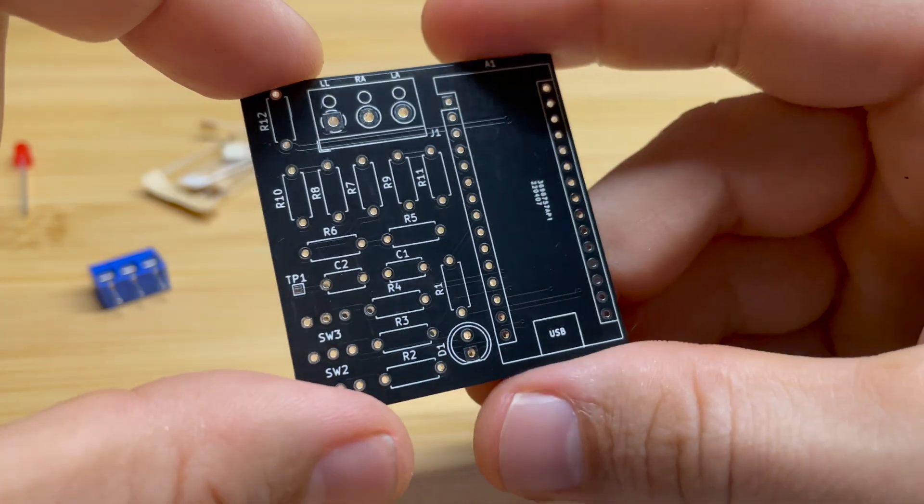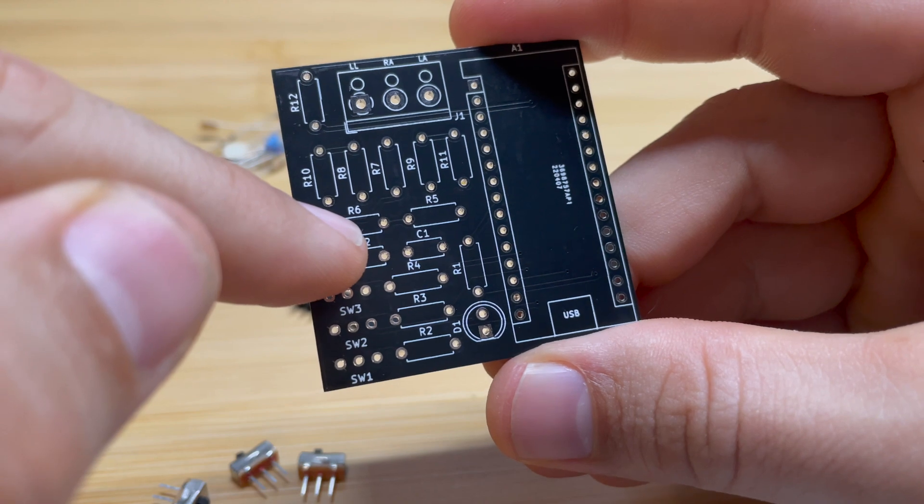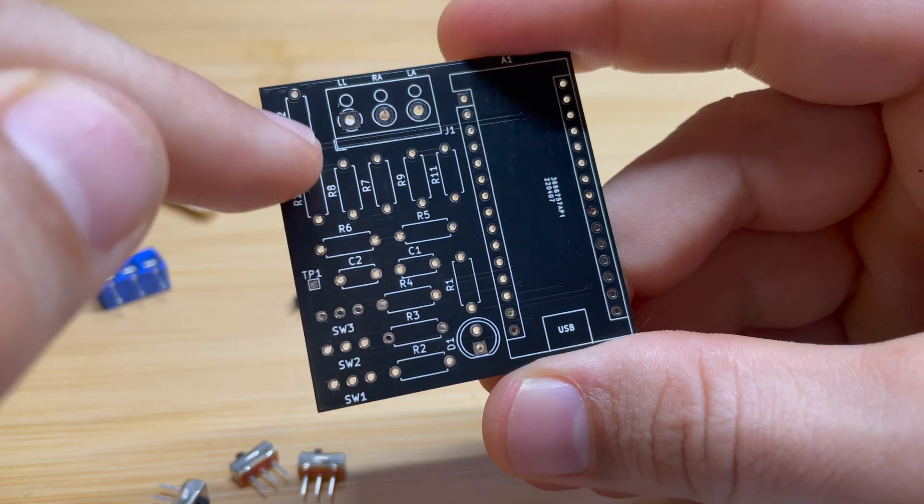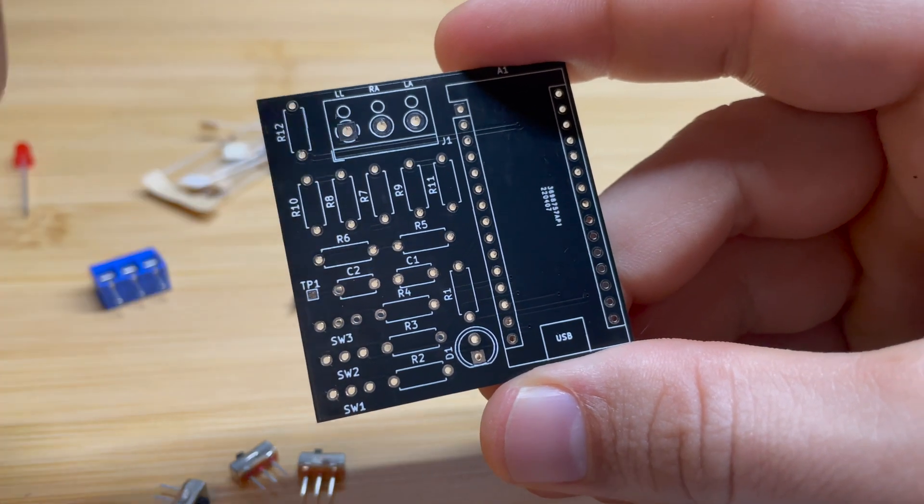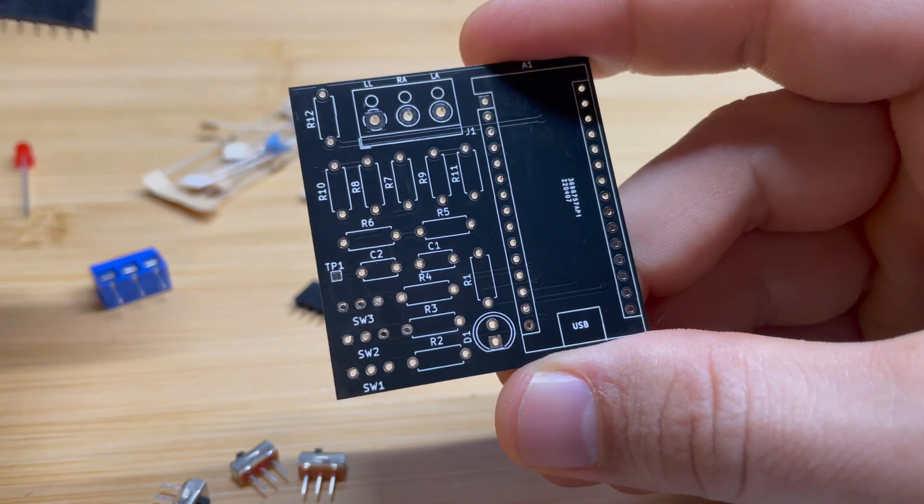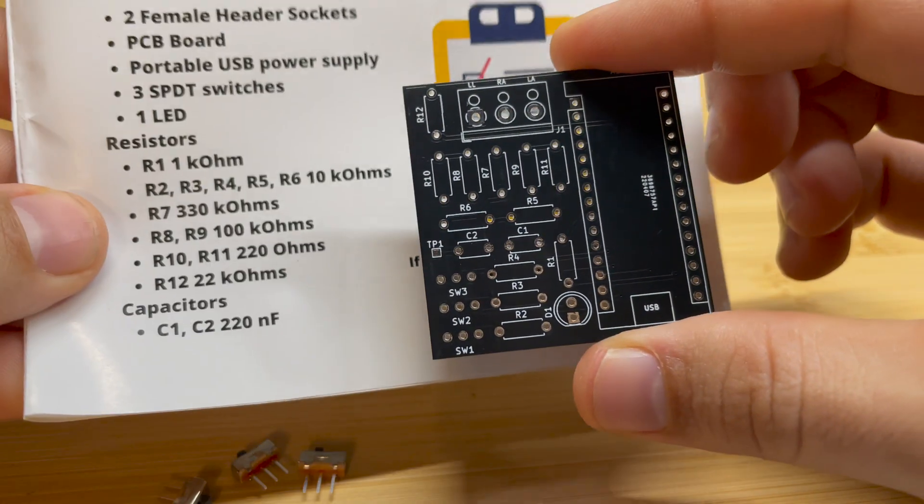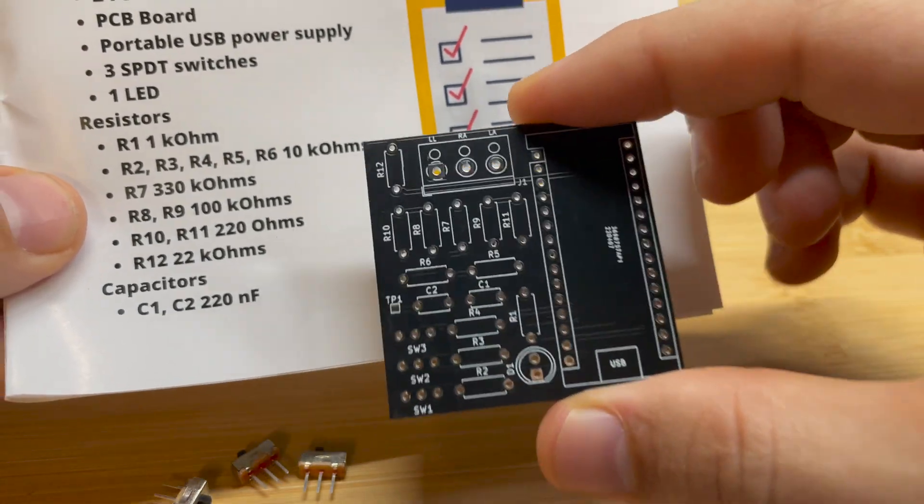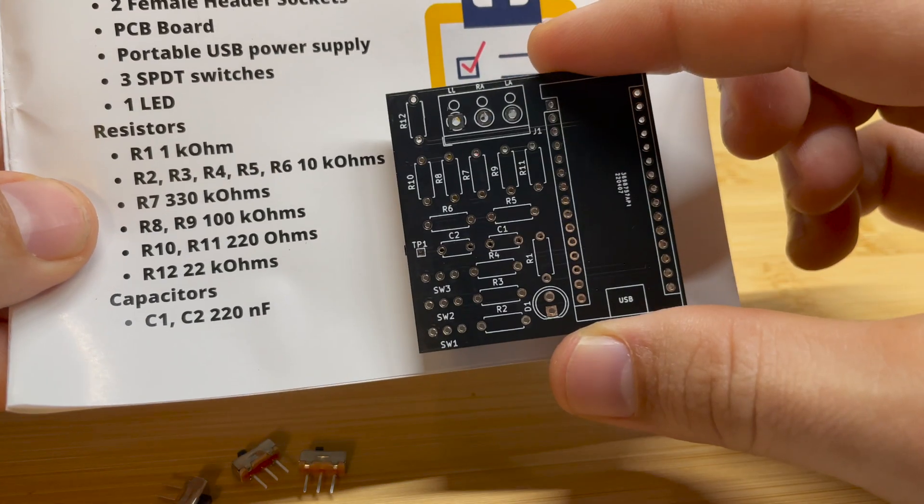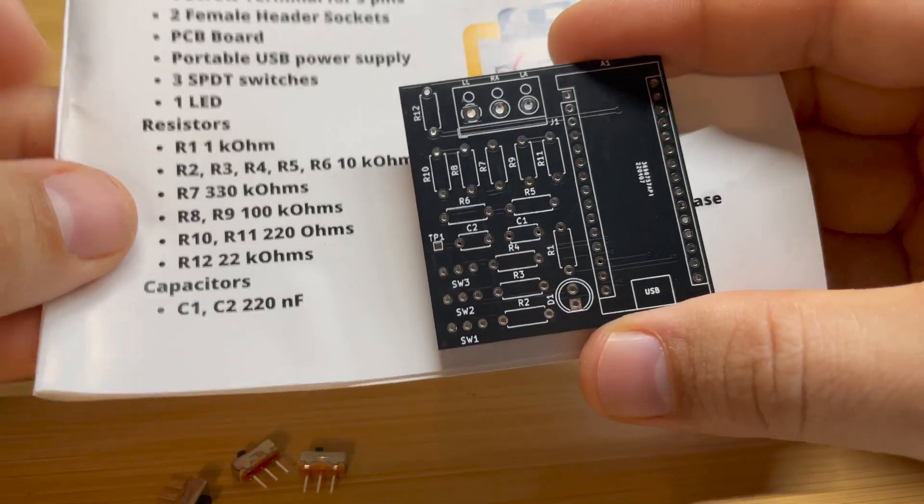As you're looking at the board, you want to take a look at all the components that you have labeled. That's going to tell you where each component needs to go. If you take a look at the manual, each resistor has a corresponding value.